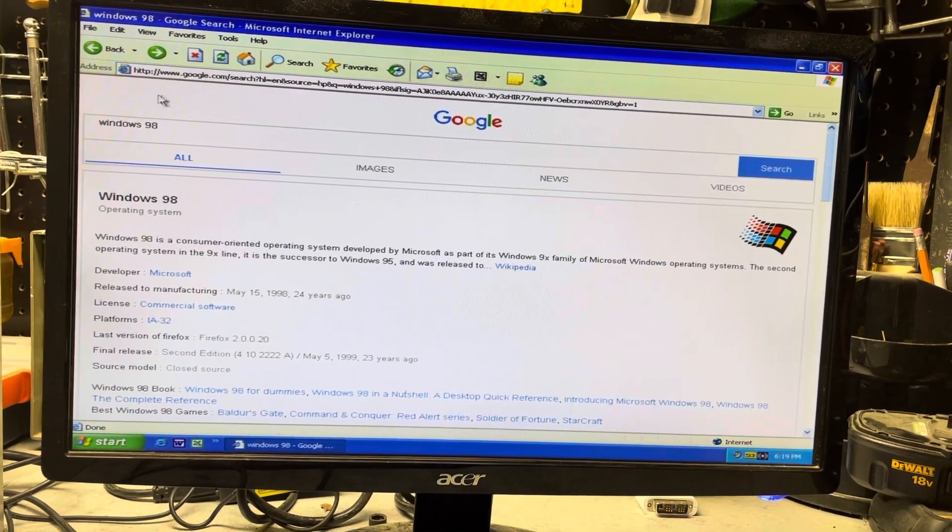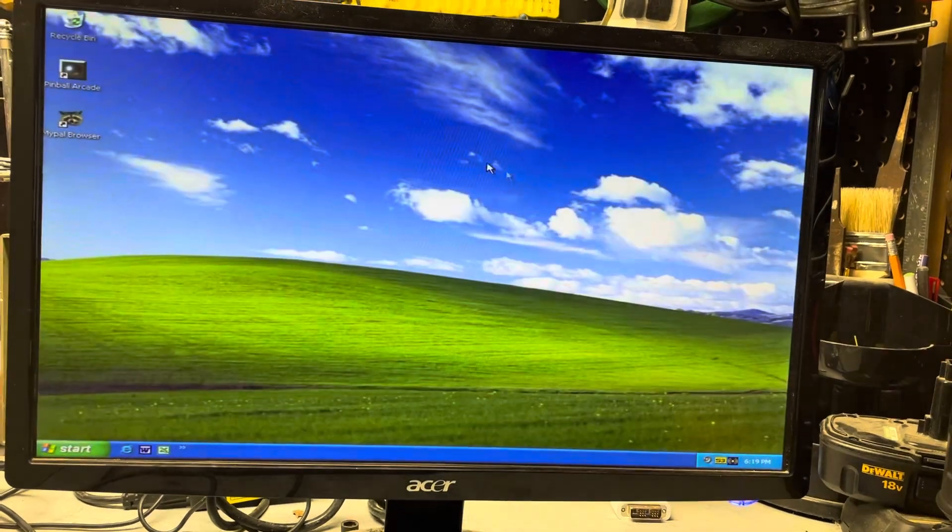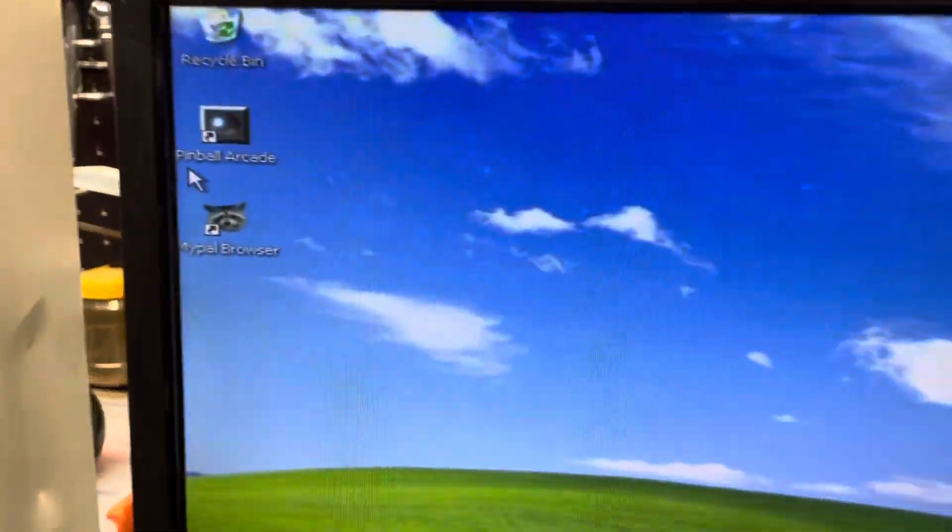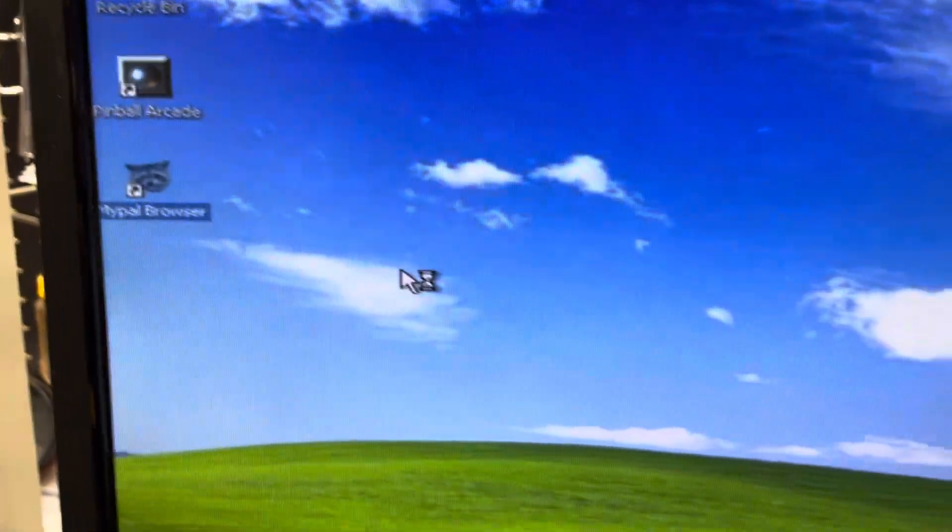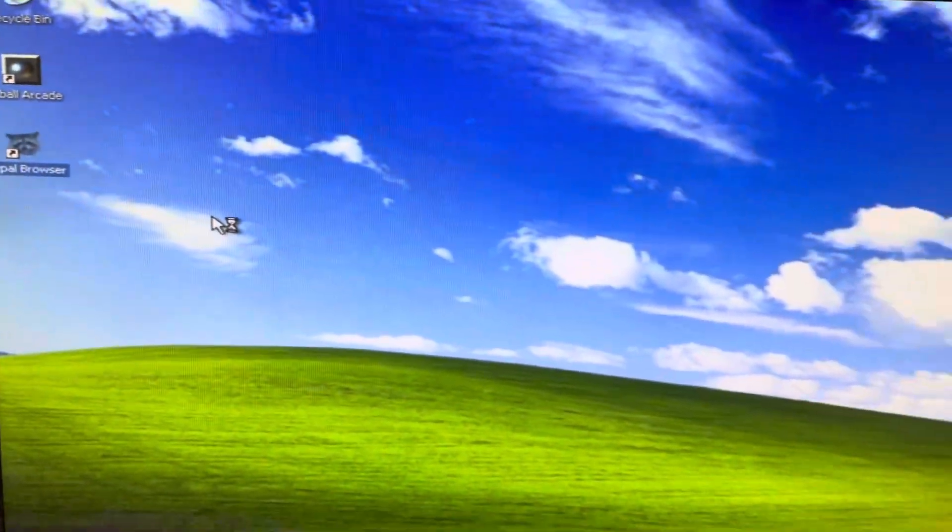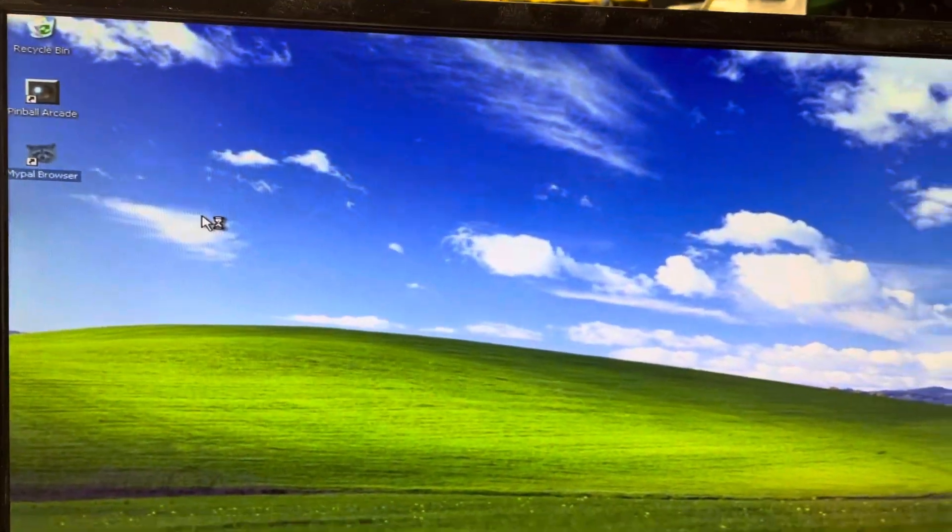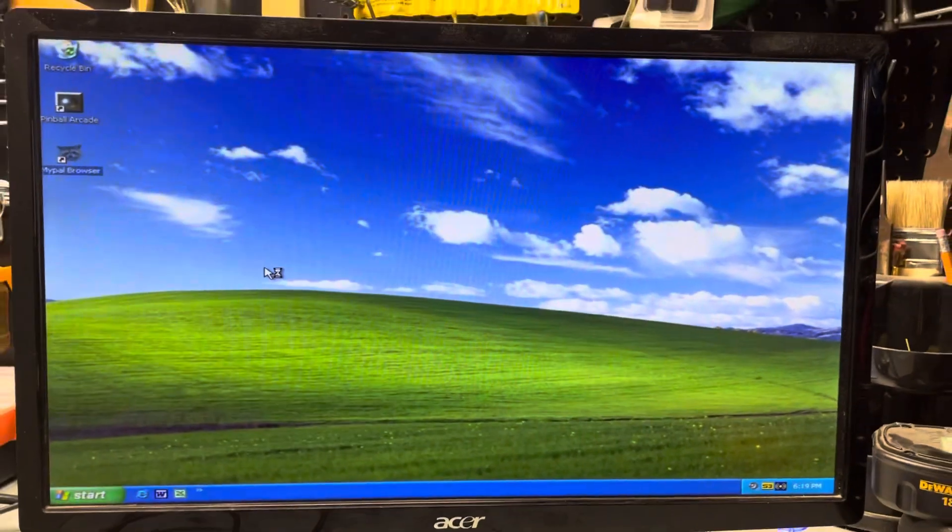Let's close that up. Then I installed this other browser, it's called MyPal. It's MyPal 29.3.0 for Windows 32.